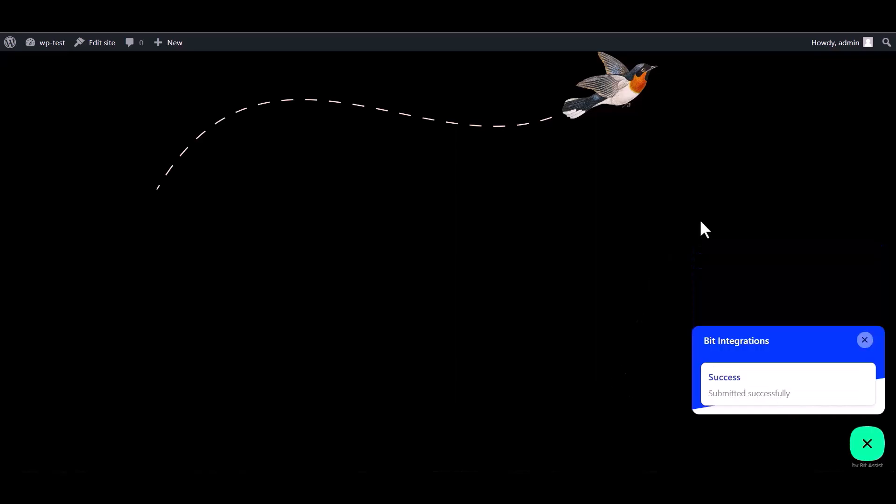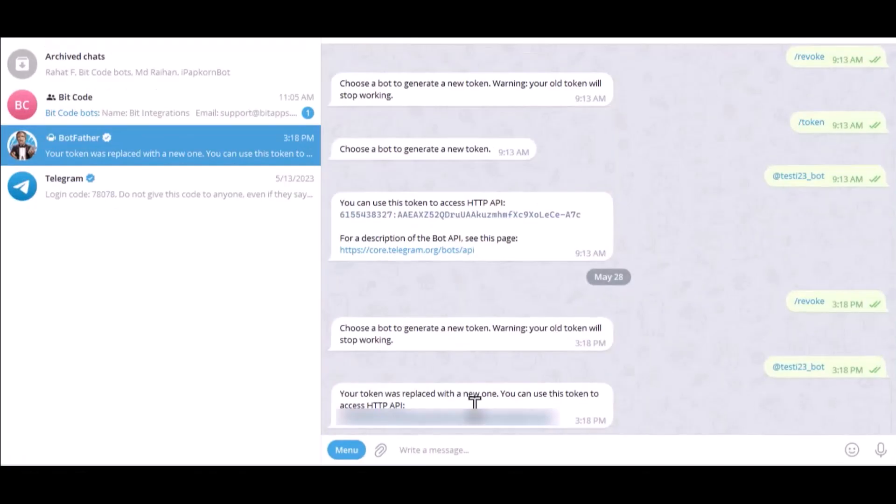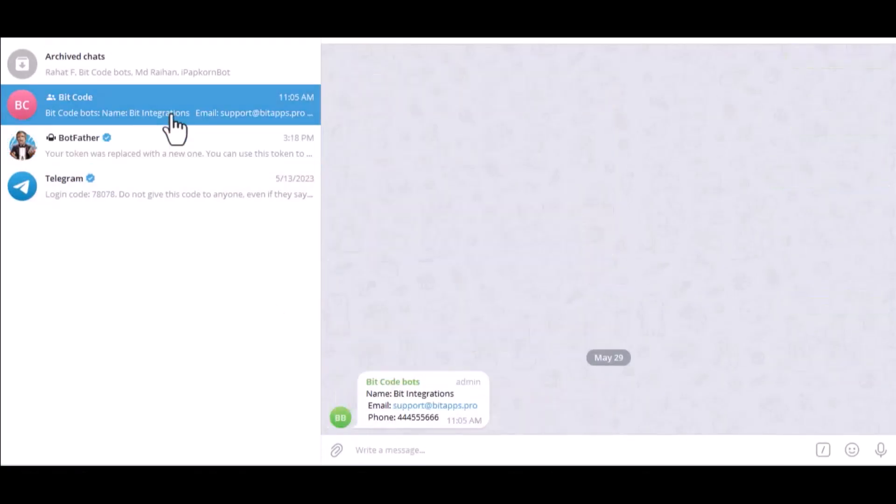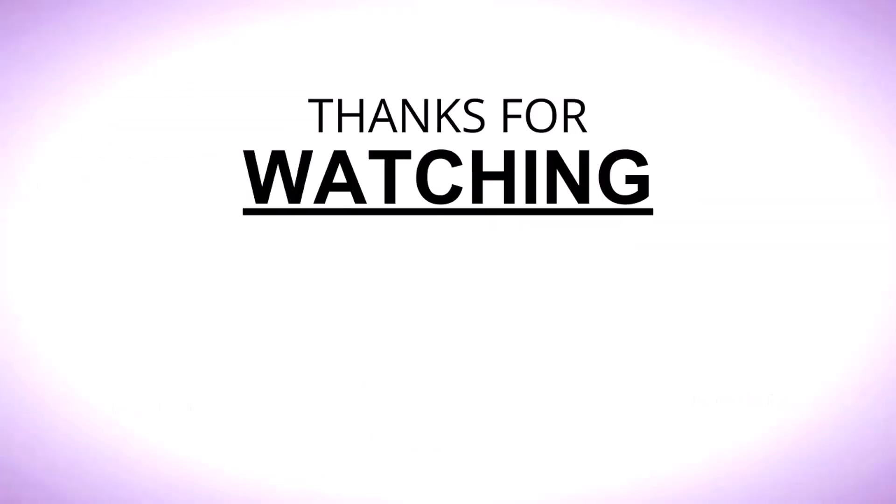Form submitted successfully. Now let's go to the Telegram. Here is the data that came into Telegram through the integration. Here is the data, here is for other content.